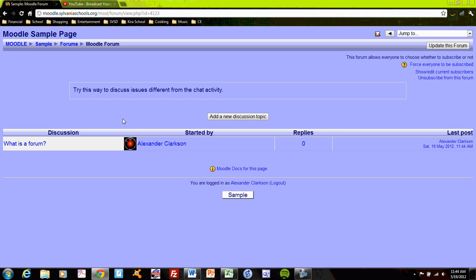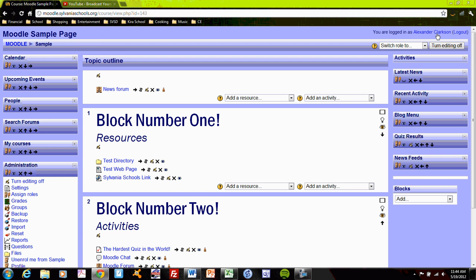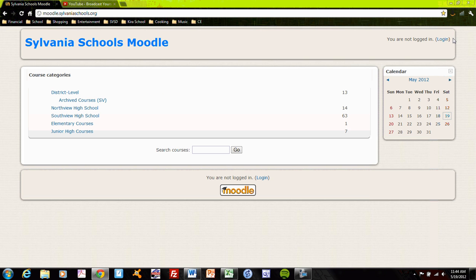Continue. And you can see now that I have started a forum about what is a forum, and different users can respond. So let me try that. I'll go back to the page, and I'll log myself out as the teacher.